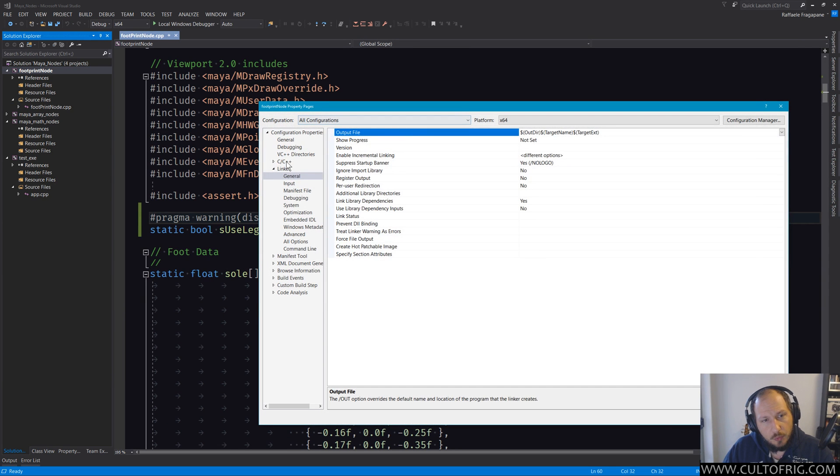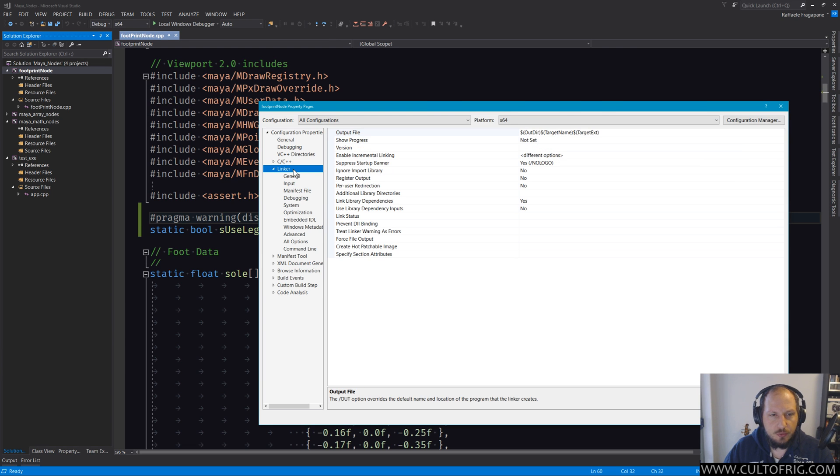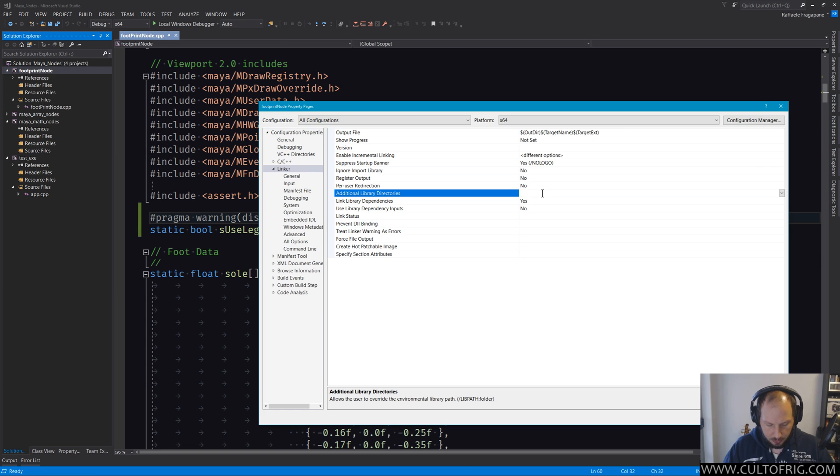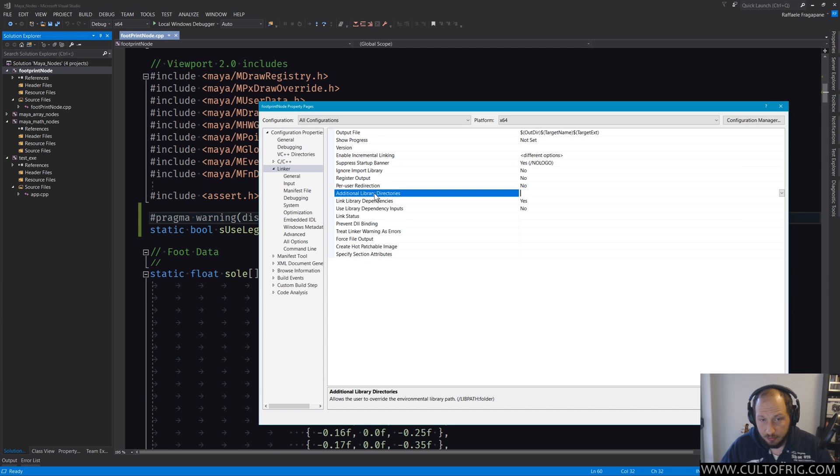We need to set up the linker. In here, the first thing you want to do is add a directory where additional dependencies, additional libraries can actually be found. On top of that, you might need some that come from your system, and we'll look at that. That's one of the reasons why I chose the footprint node.